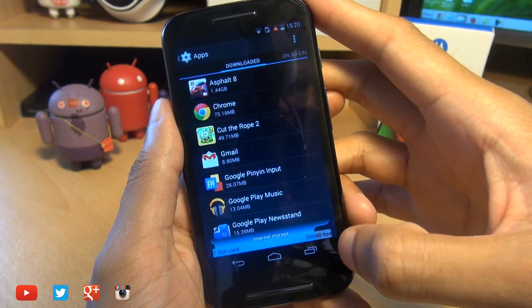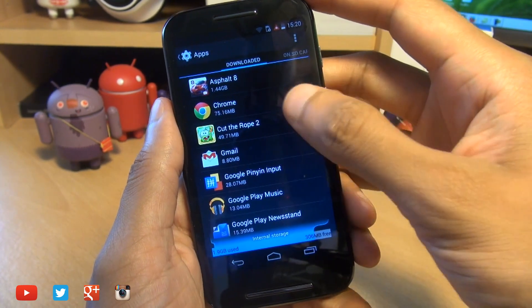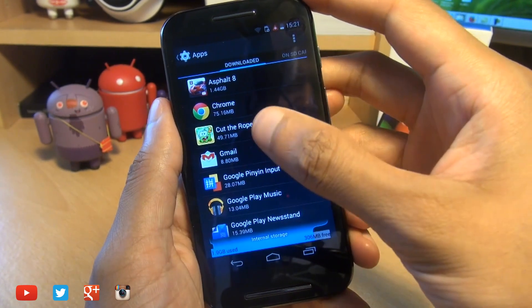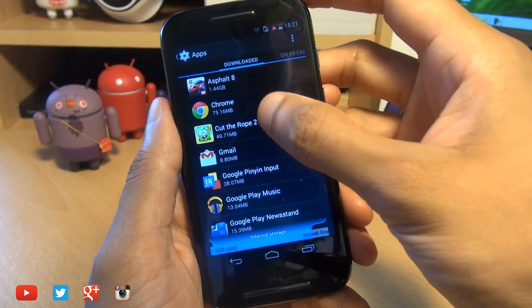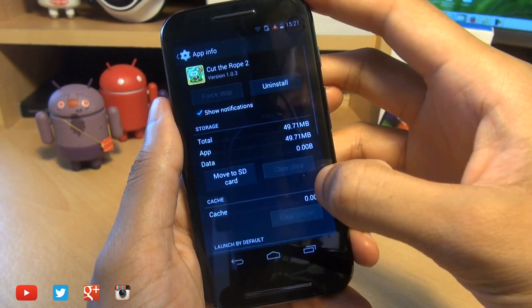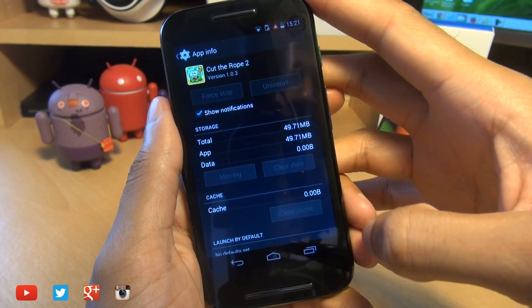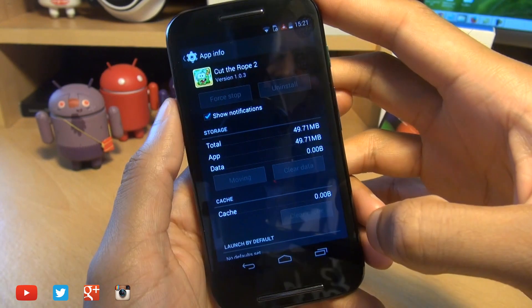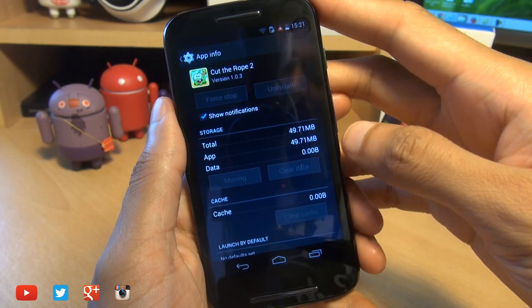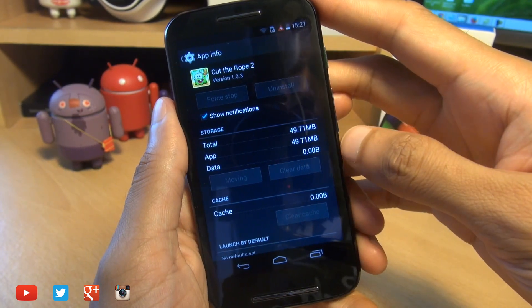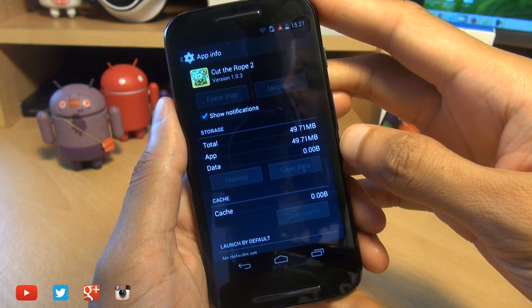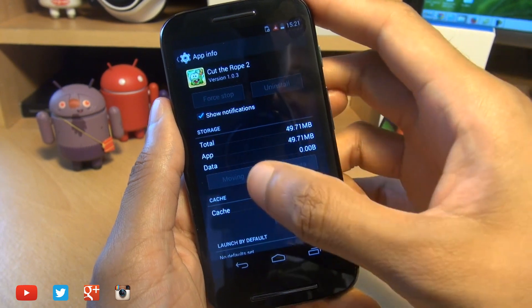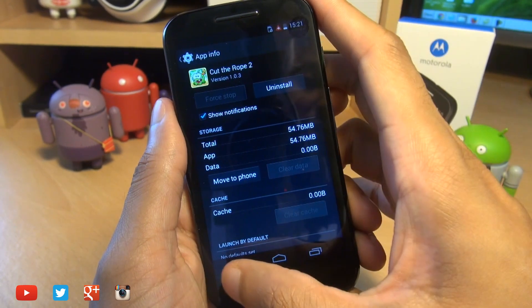If I move Cut the Rope as well, which is another 49MB. So if we go in here and do move to SD card. Again, it doesn't move absolutely everything, what you would assume it would do. We'll just wait for it to finish. It says moving there. There we go. That's now finished.